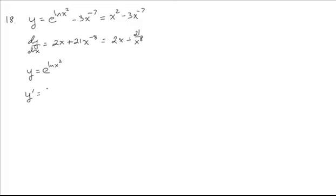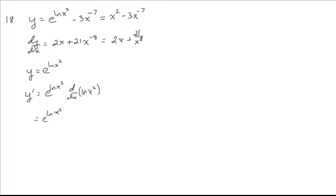And so a chain rule with an exponential, first thing you do is you leave it alone. It's always going to have itself in there times the derivative of the exponent. So this is what we're focusing on now. E to the ln of x squared times the derivative of ln of x squared.